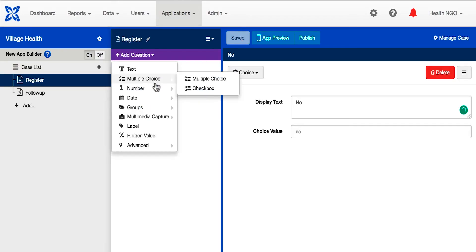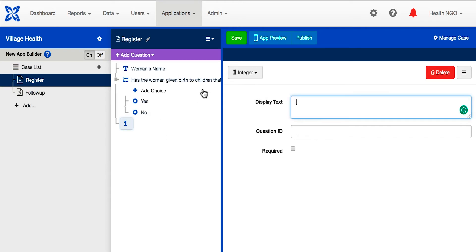Now let's add a number question to record how many children the woman has. Since we only want to count whole numbers of children and not decimals, we will use the integer question. The question should look like this.